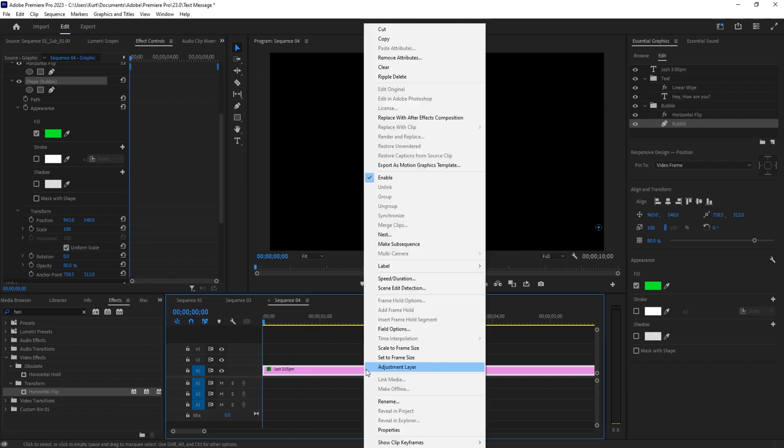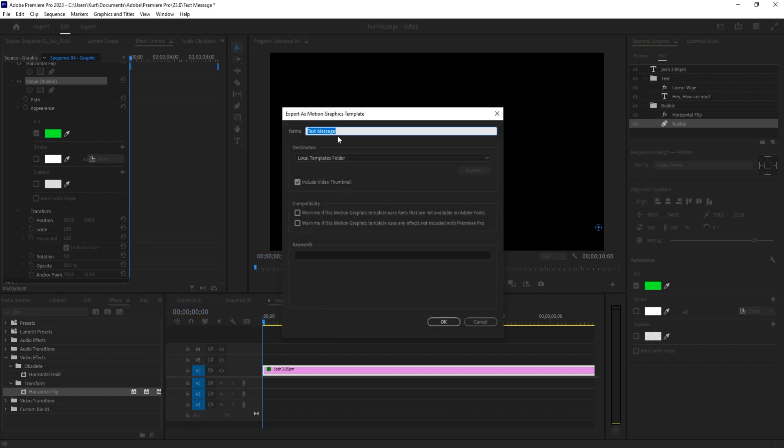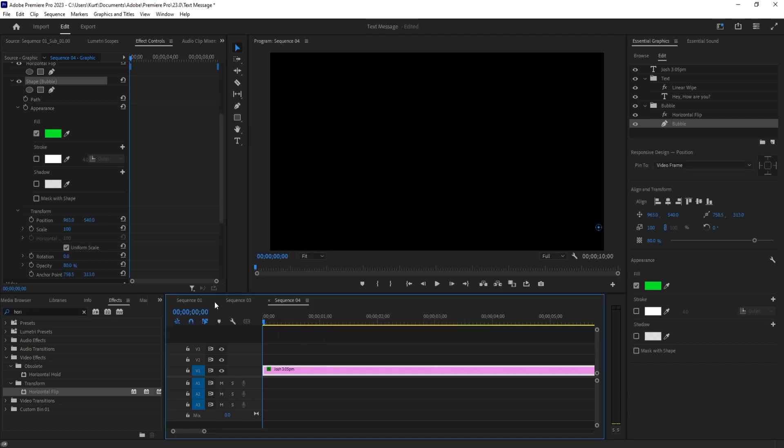And then we're going to right click on this and export this as a Graphics Template. It's going to be 'New Green Text'. Okay, so now we have created both of them.